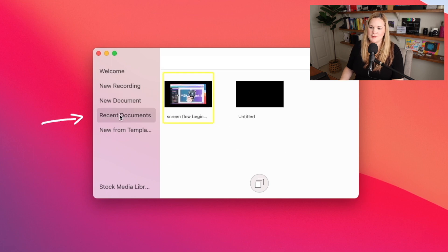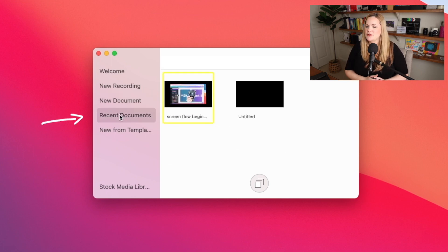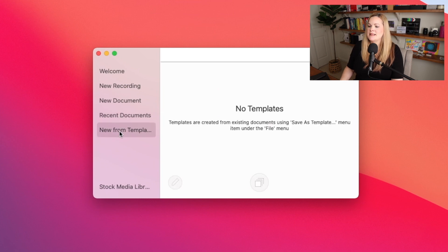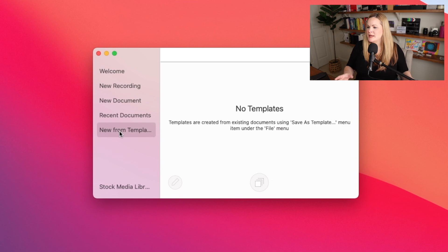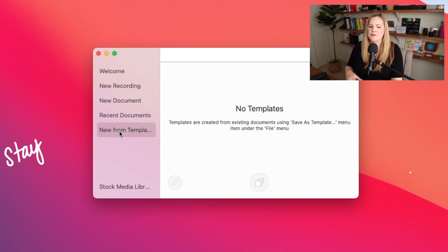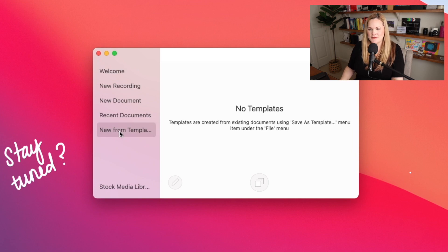Under recent documents, you'll find any recent projects that you've been working on, which is handy. And then you'll also see new from template. And this option we might get to in a future video. We're not going to cover it in this video. You don't need to really worry about it for right now if you're just getting started with ScreenFlow.